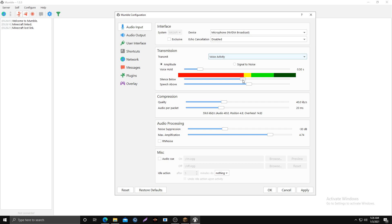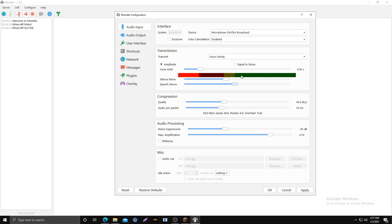If you need to change the red threshold, you can move silence below and that will move the red bar. If when I'm talking it only gets to around a certain level, I want to move my red and green so that when I'm talking it's in the green, but when I'm quiet it's in the red.